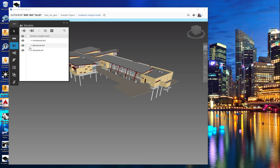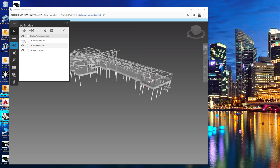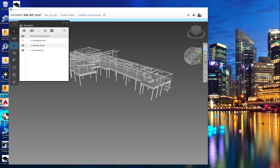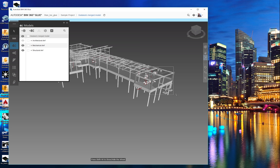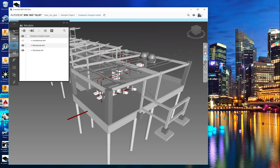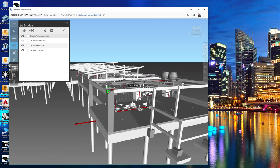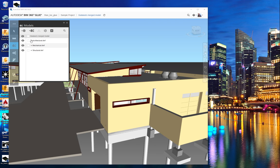If we want to see things a little bit independently, we can say 'I would really rather just turn off the architectural and only see the structural.' We can zoom in and see the mechanical and the structural working together, or turn back on the architectural and turn off some specific things — whether it's the walls or the curtain walls.